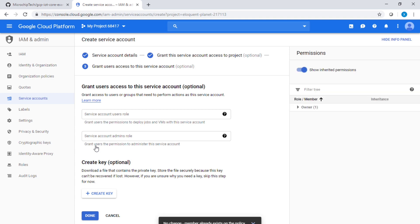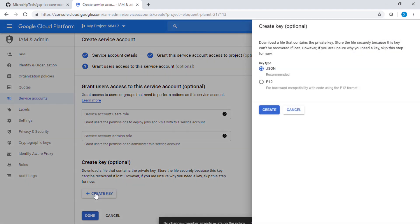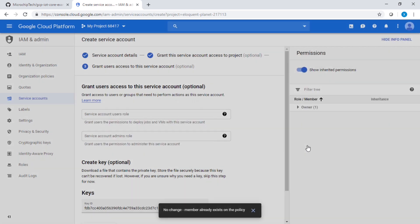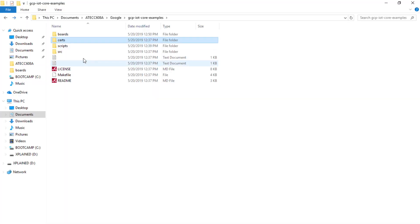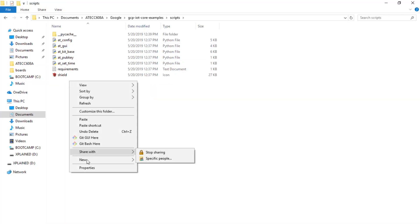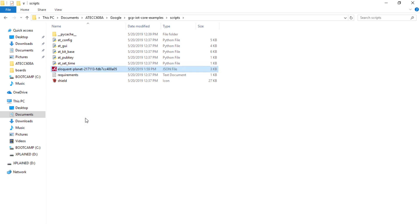And now we'll be at the point where we want to create a key in a JSON format and create that key. That key is then downloaded to your download folder. Let's go and fetch the key here, which we want to place in the script folder and rename the key name by example.json.